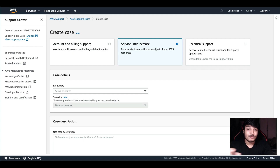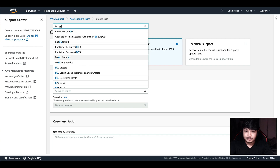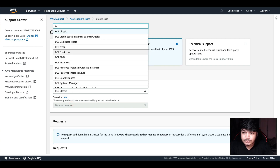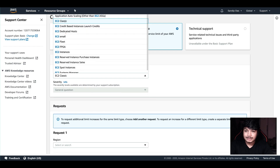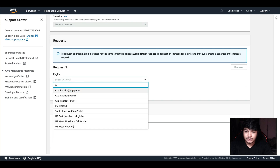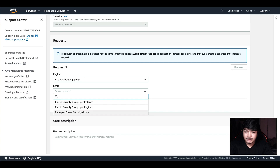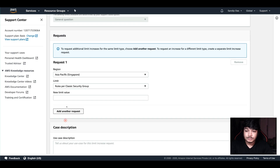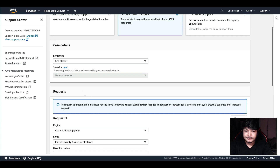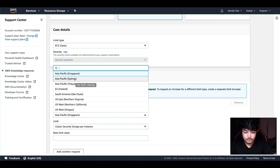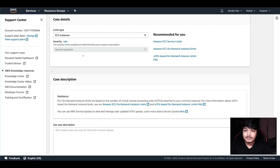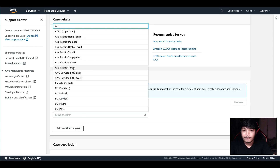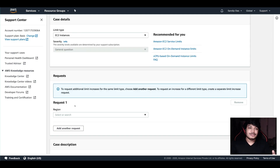For service limits, this is the part where if you have limits, you can search for the service — for example EC2, EC2 Classic. You can search for the region, such as Asia-Pacific. Specify the limit per instance, per region, and whatever new limit you want to set, you can set it here. Suppose you want to increase the instance limit to 1000 instances — you can go here and do that. Select the US region or whatever region you are seeking to improve.